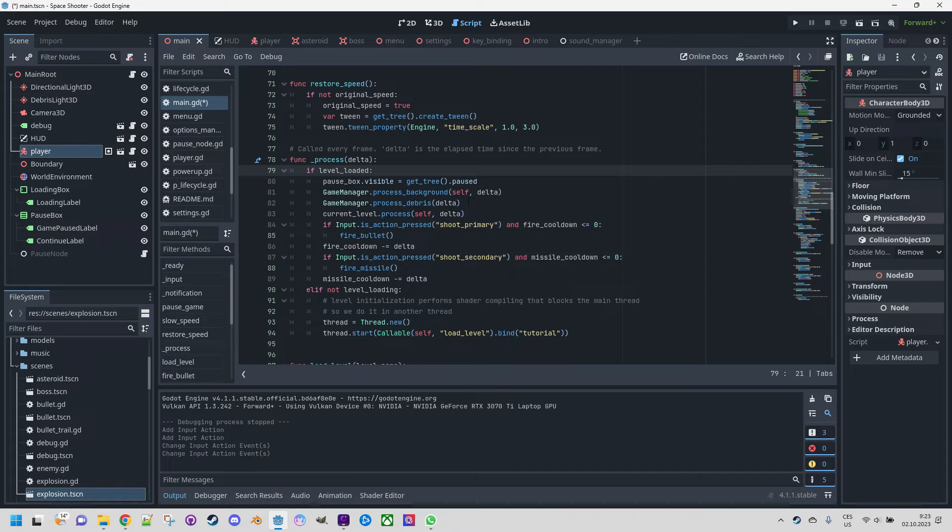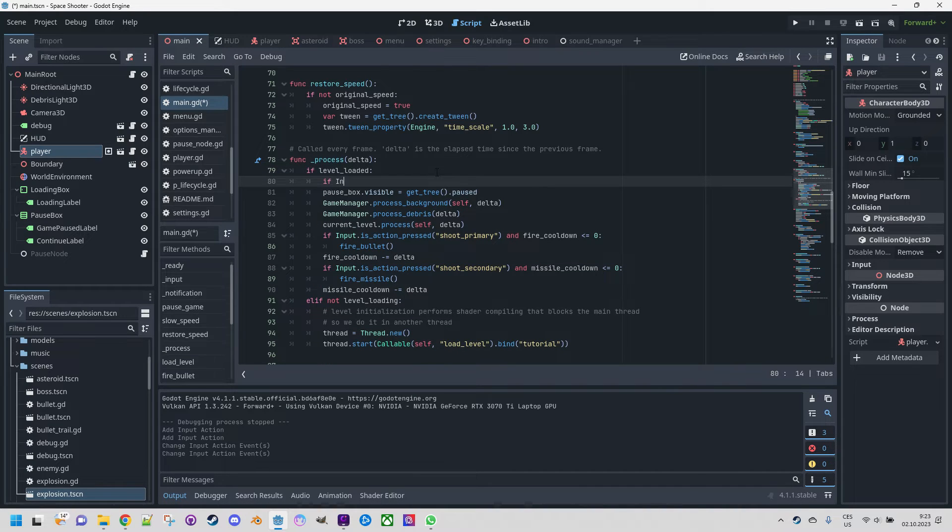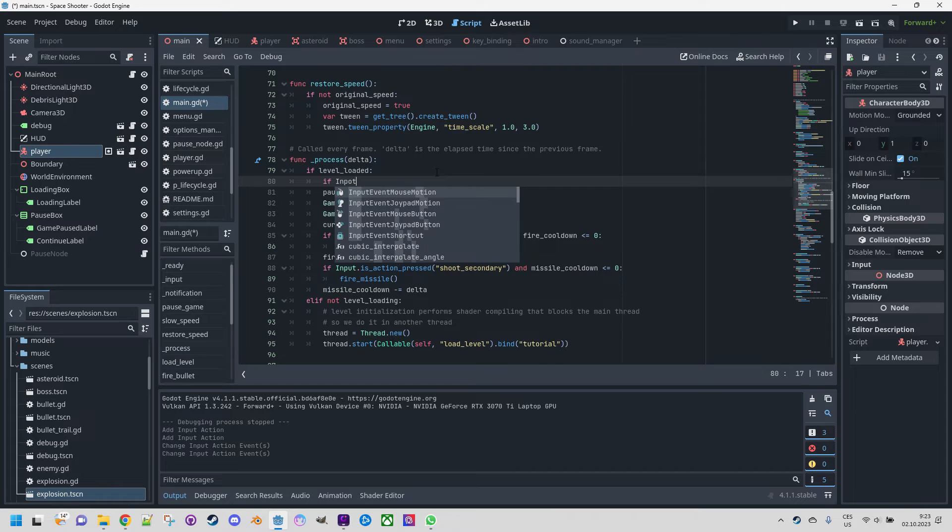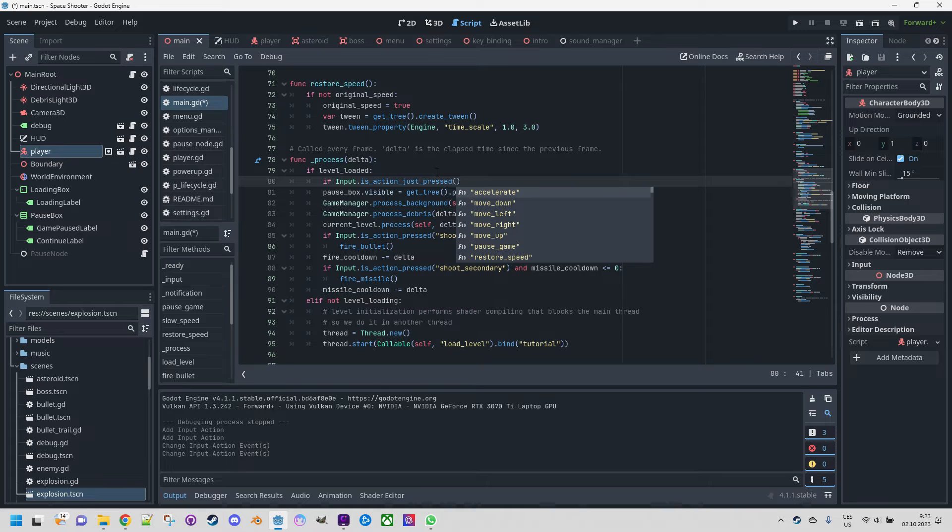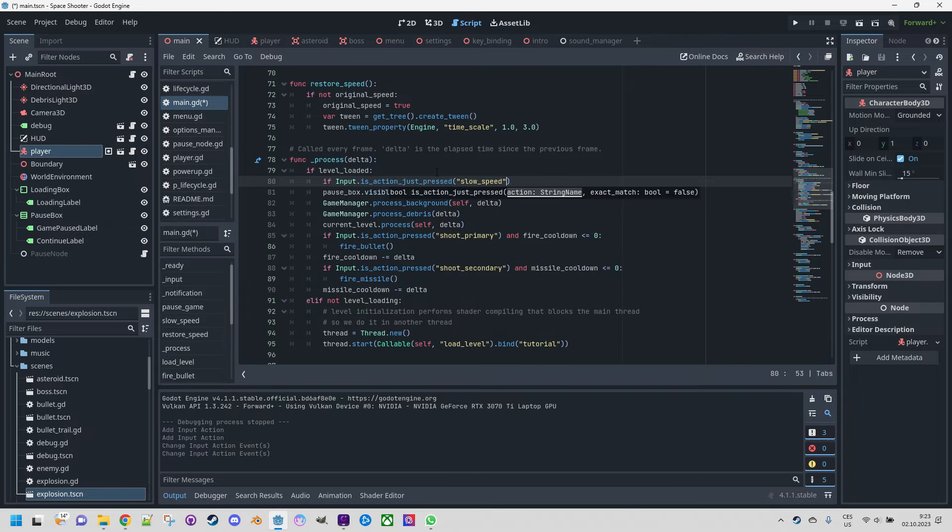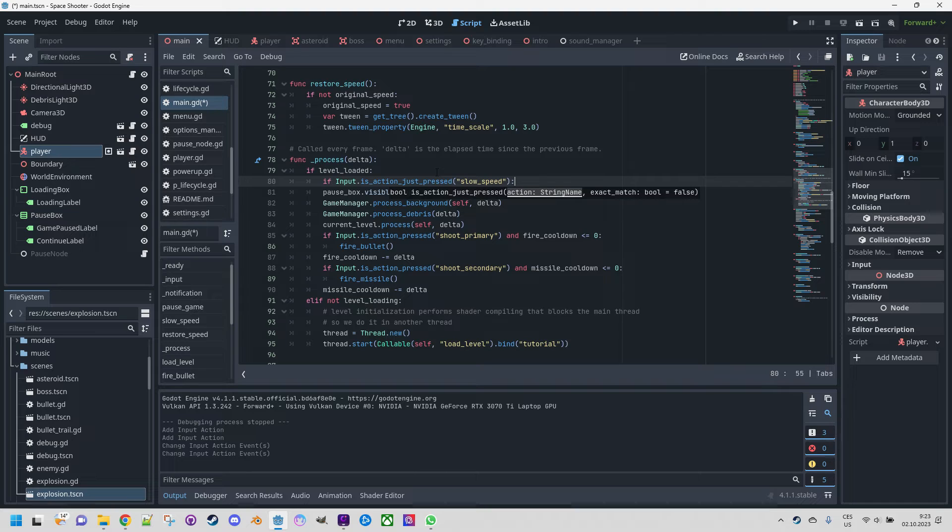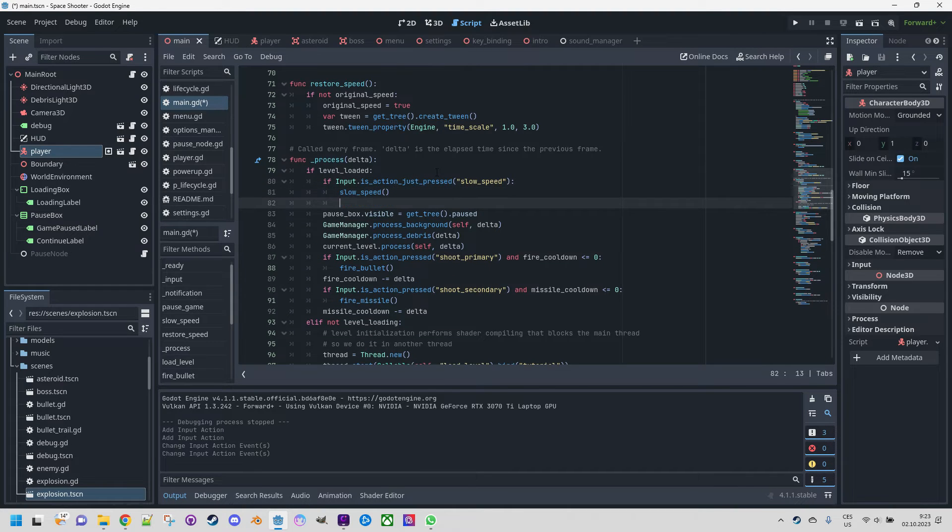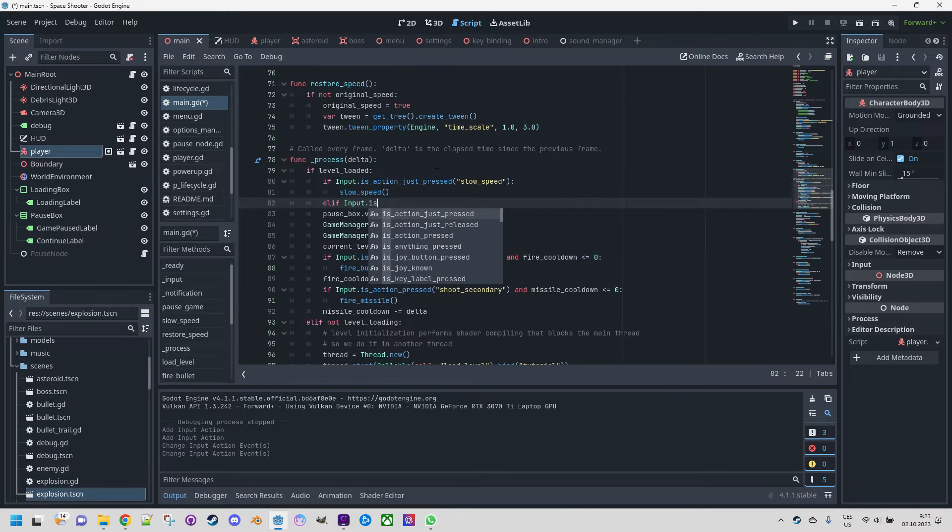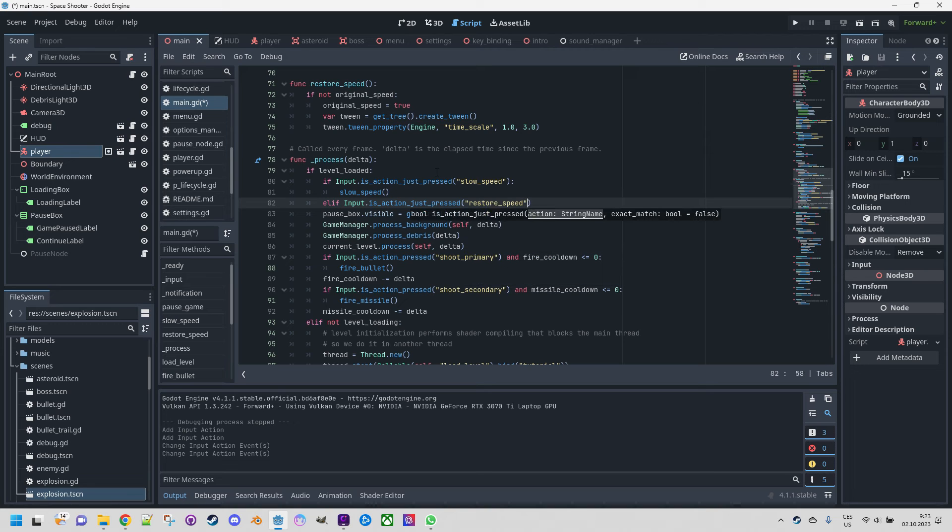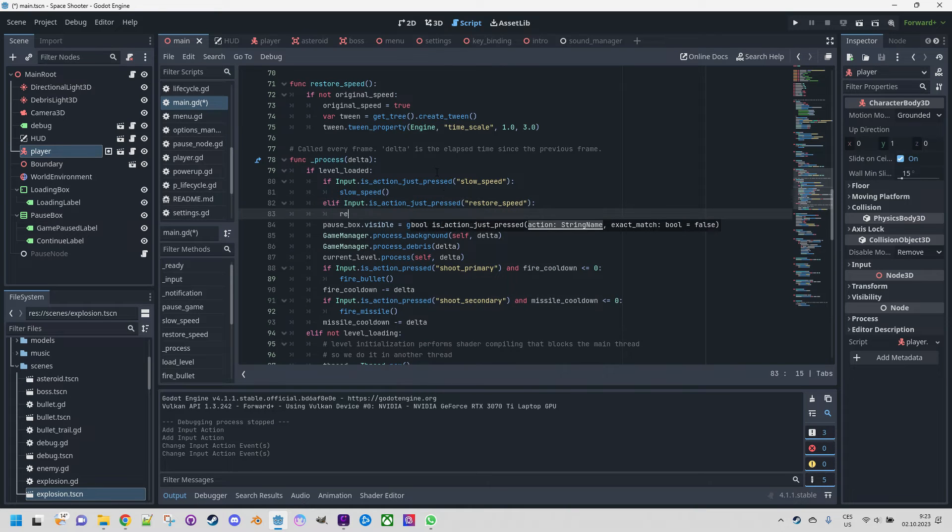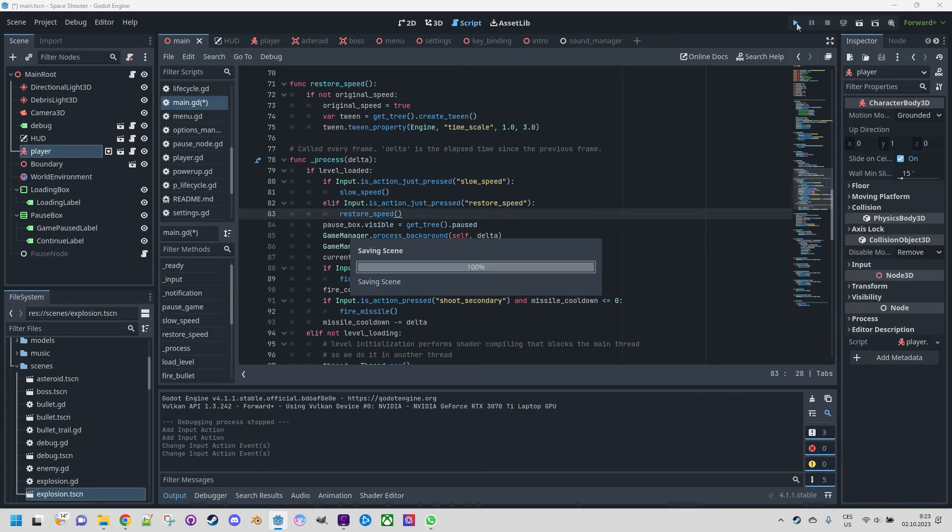And now we of course need to activate these functions from the process function on the particular key press. So we'll add it here: if Input.is_action_just_pressed slow_speed, call slow_speed, and if Input.is_action_just_pressed restore_speed, let's restore the speed. Okay I think this should work, let's try it out.